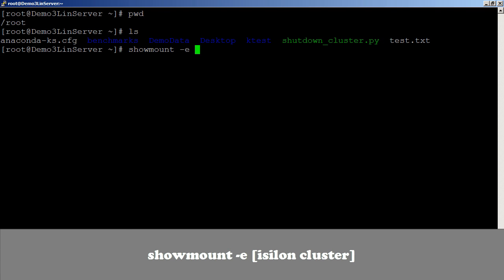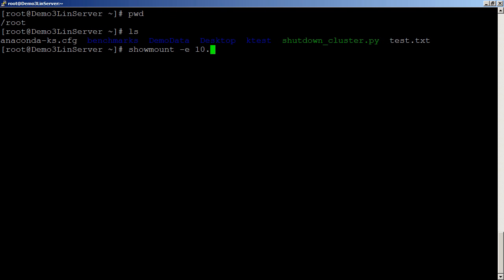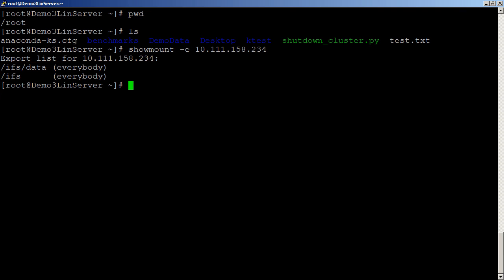So the syntax is just showmount dash E and it's going to be our Isilon cluster name. So I've just got an IP address for mine. And just like we expected, we see that our IFS data and then our IFS, and those are both accessible to us.